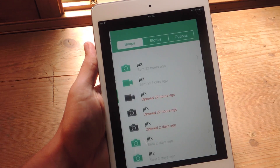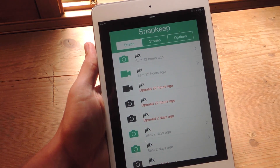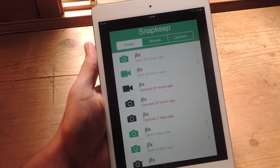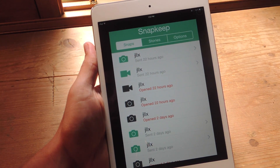So I'm going to go ahead and log in. Up top you have your three basic tabs: you have Snaps, you have Stories, and you have Options.